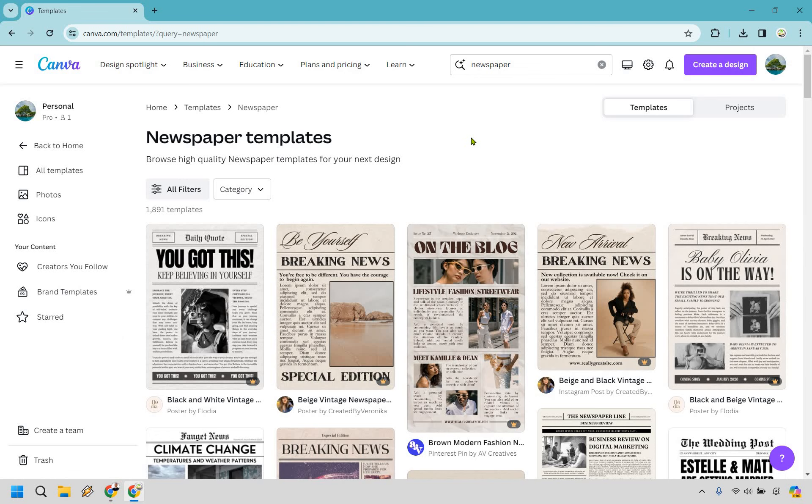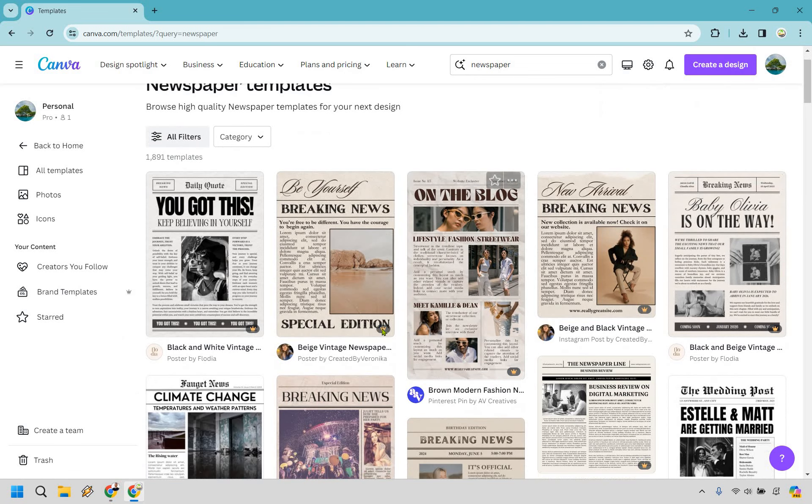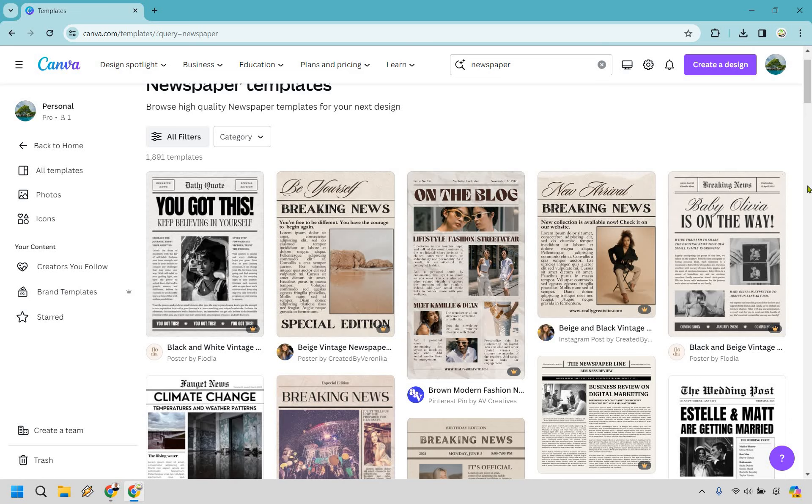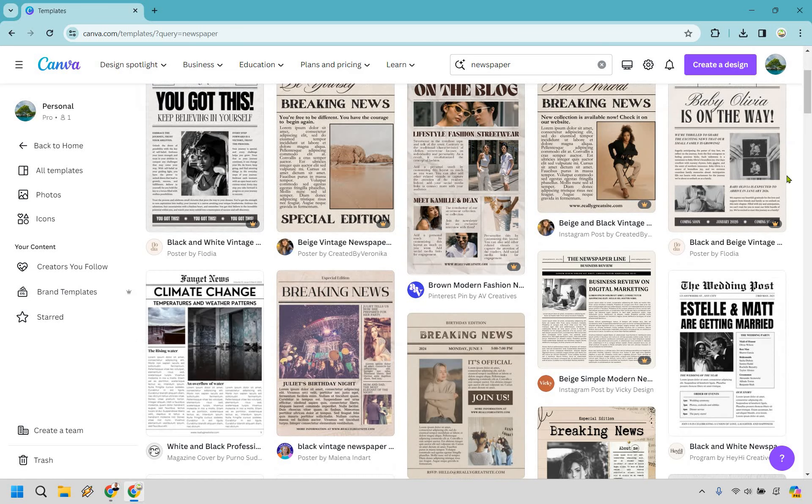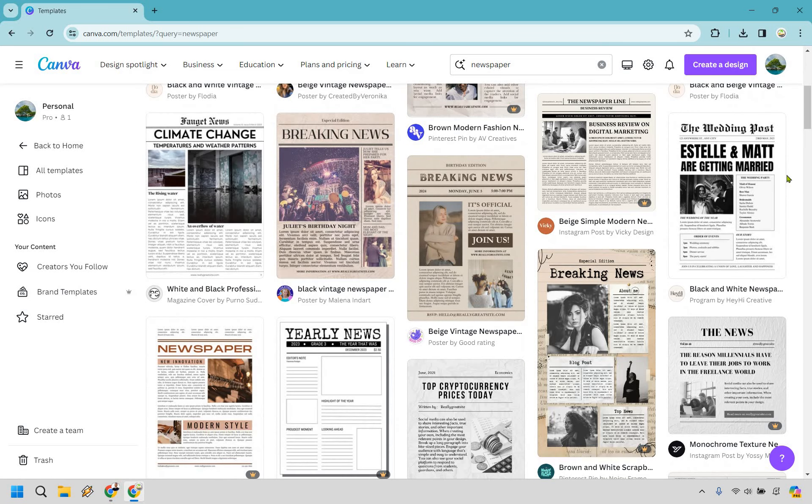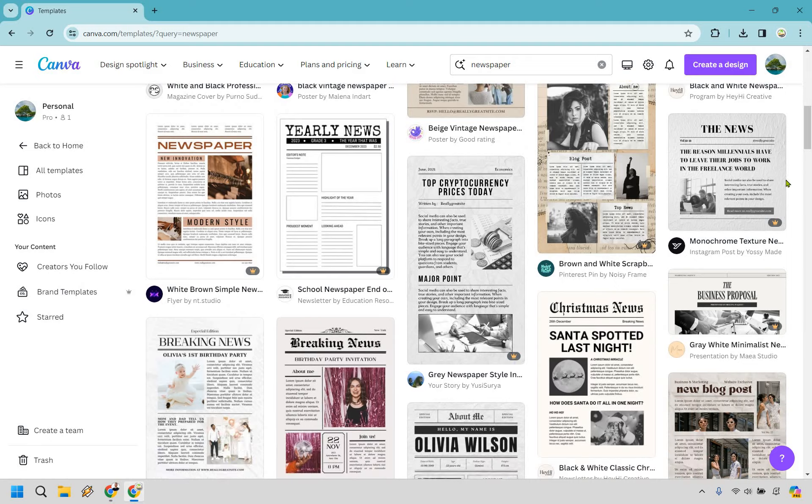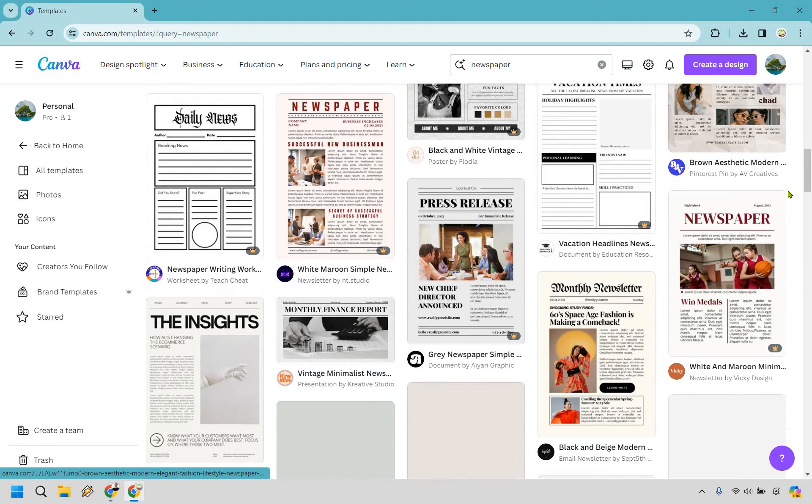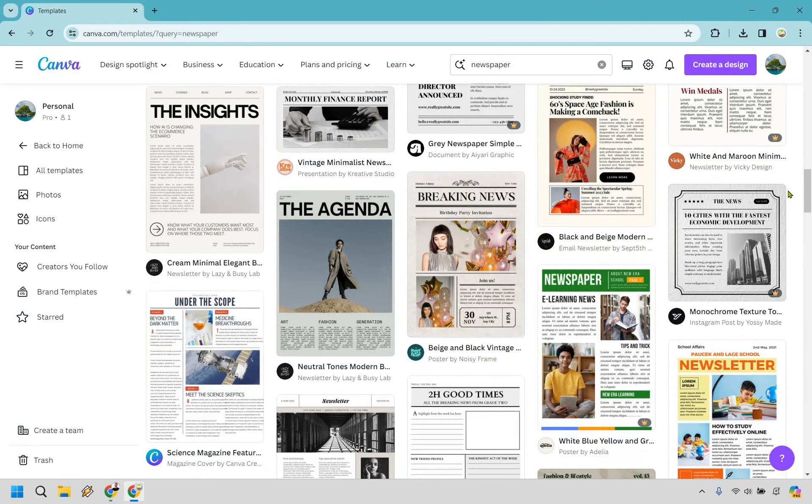And if you notice we have a ton of templates that we can utilize. Keep in mind the ones with the crown here are going to be for Pro. So if I happen to use one that has a crown on it that means you just need Canva Pro. That does come with a free trial at least so you can test that out.